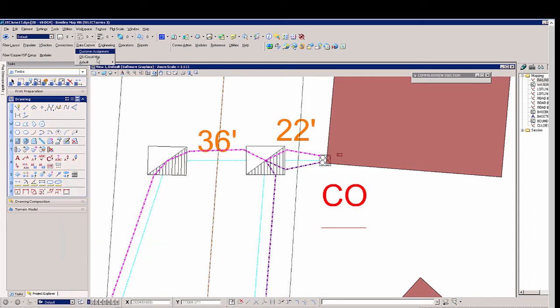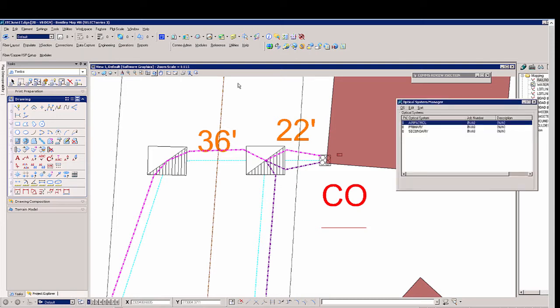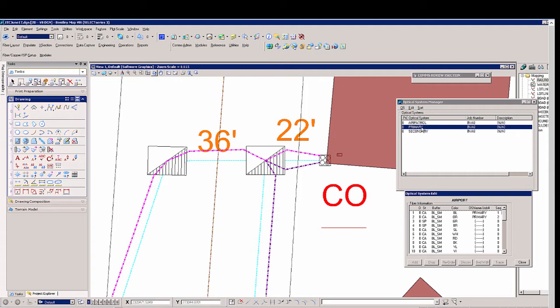Now using our OS circuit manager, we see all the circuits that reside within this project. We're going to select primary which is going to give us another cross section so we see what buffer tube color and fiber color that it resides on. We can select primary and trace.